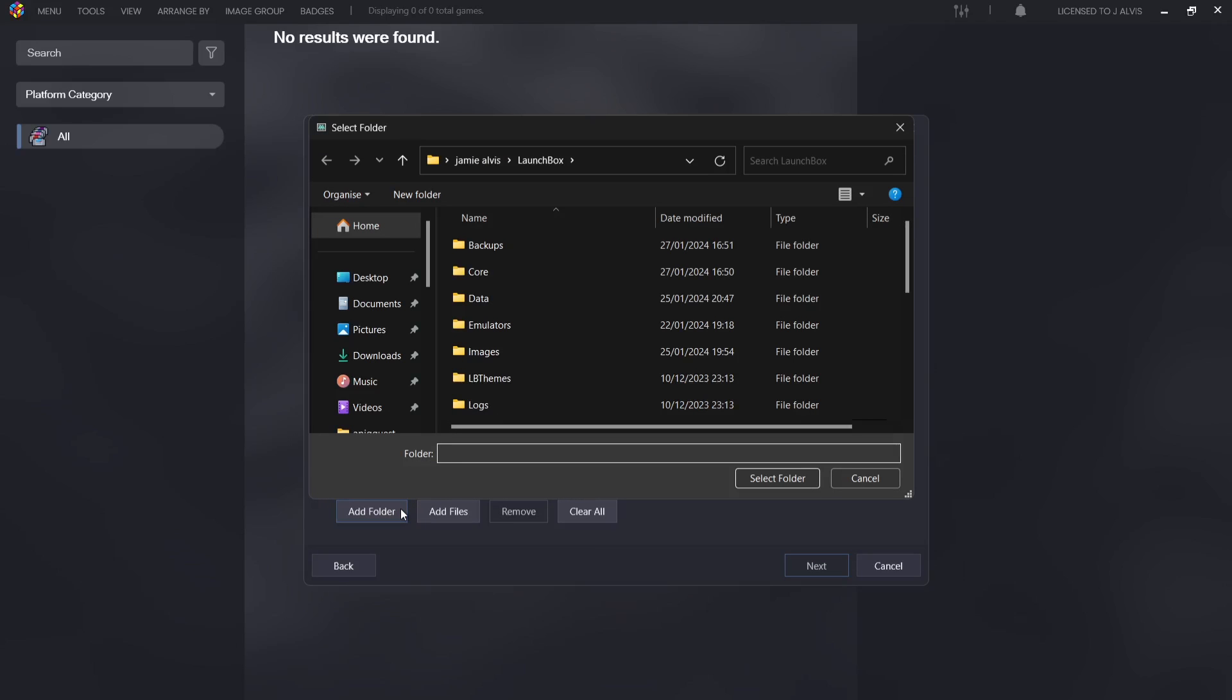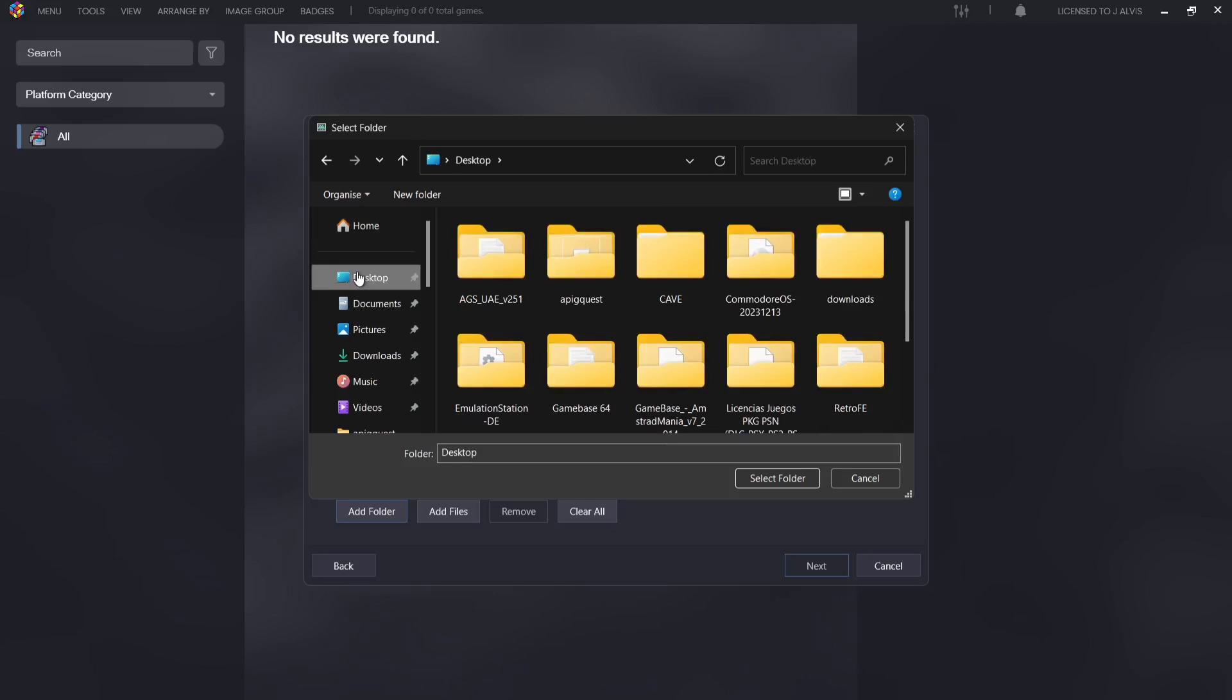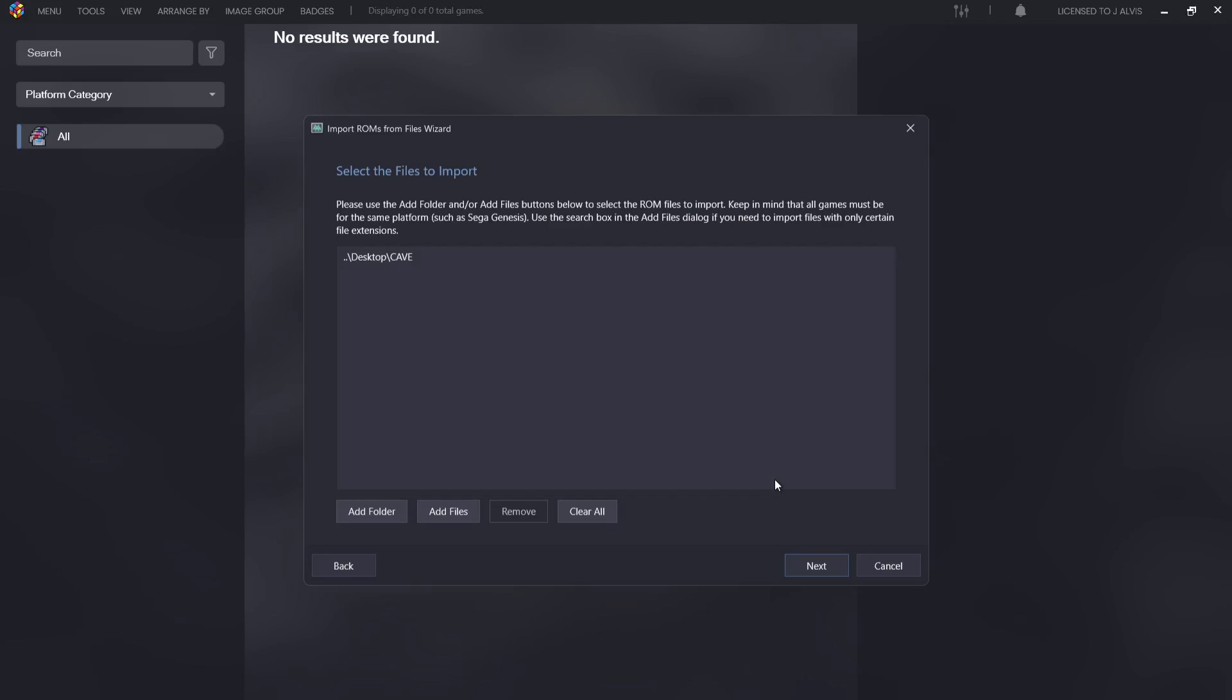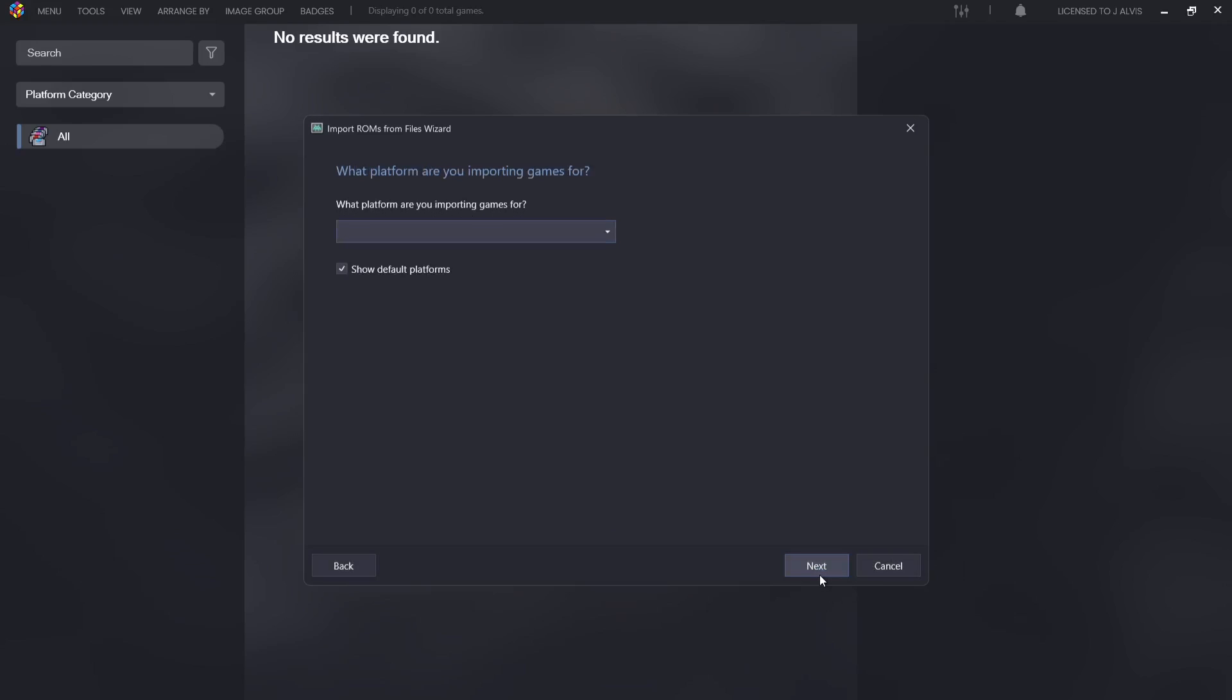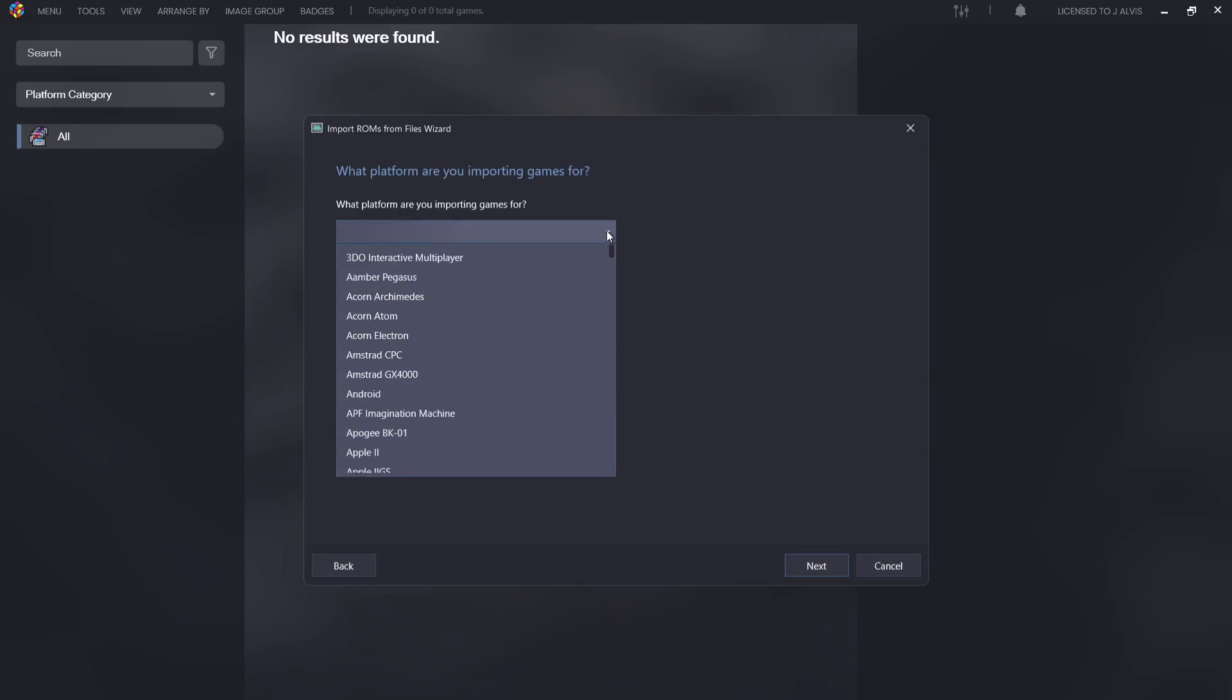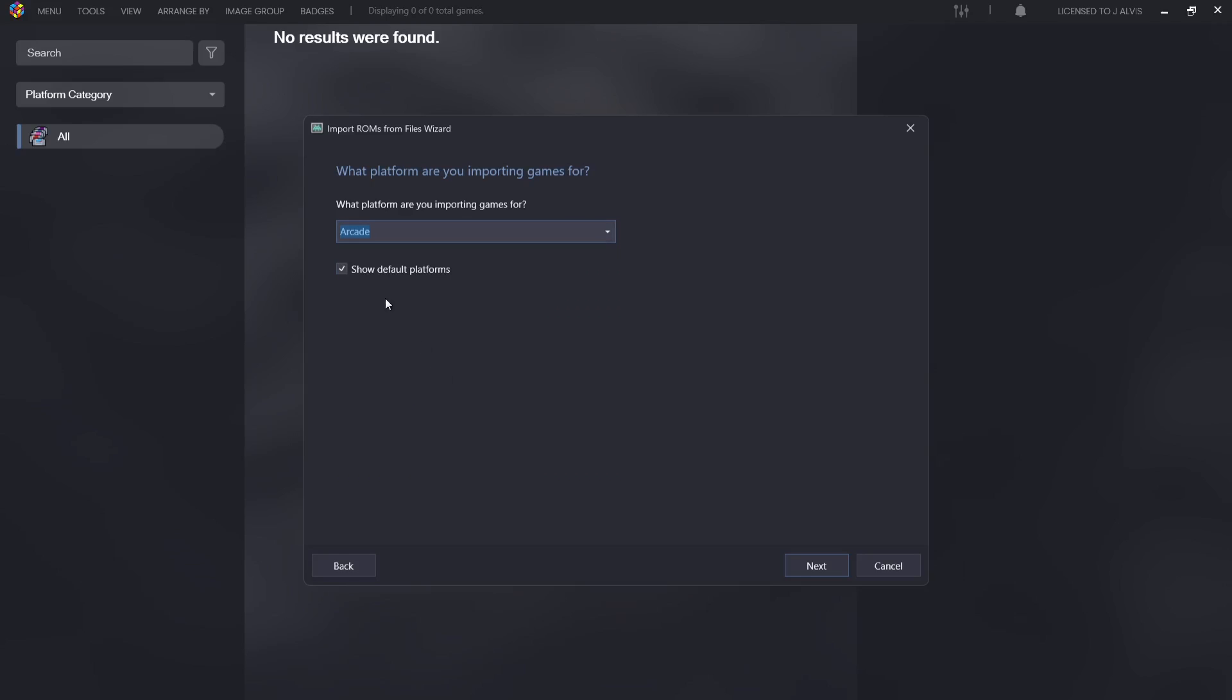Add folder. Now I need to add my MAME games. My MAME games are on my desktop, so go to desktop and I'm going to left click on Cave where my games are, left click on select folder, next. What platform are you importing games for? It doesn't say Cave here, so what we're going to do is actually just select Arcade.